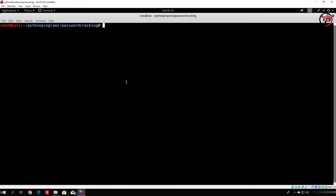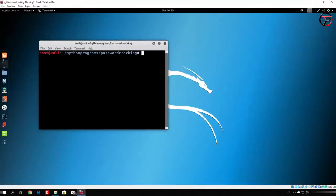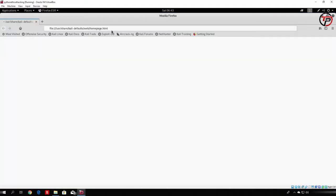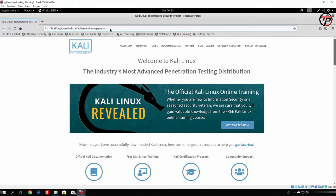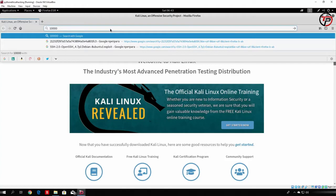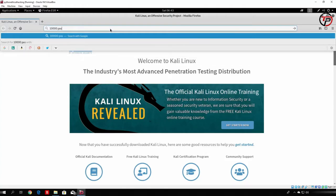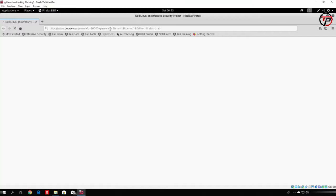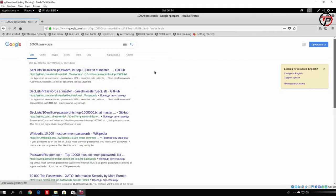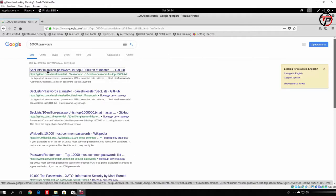For that file we will use a GitHub password list. I will just type the 10 million password lists, or 10,000 password lists — it doesn't even matter. Something will pop up, and all we want to do is actually click on the first GitHub link that we find and go to that password list.txt. We will not download it; we will read it from the internet.